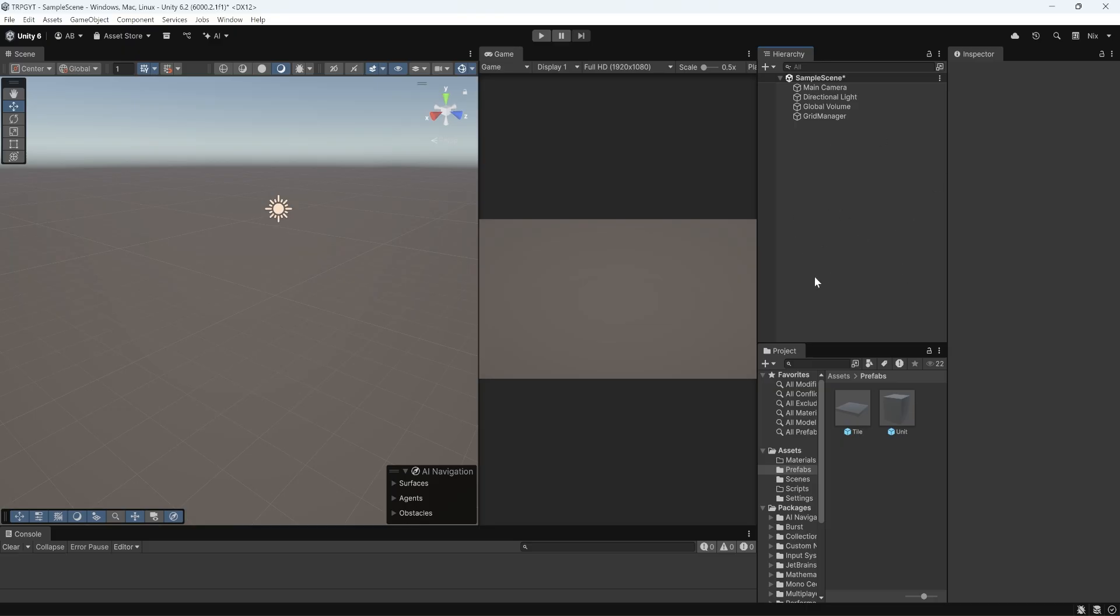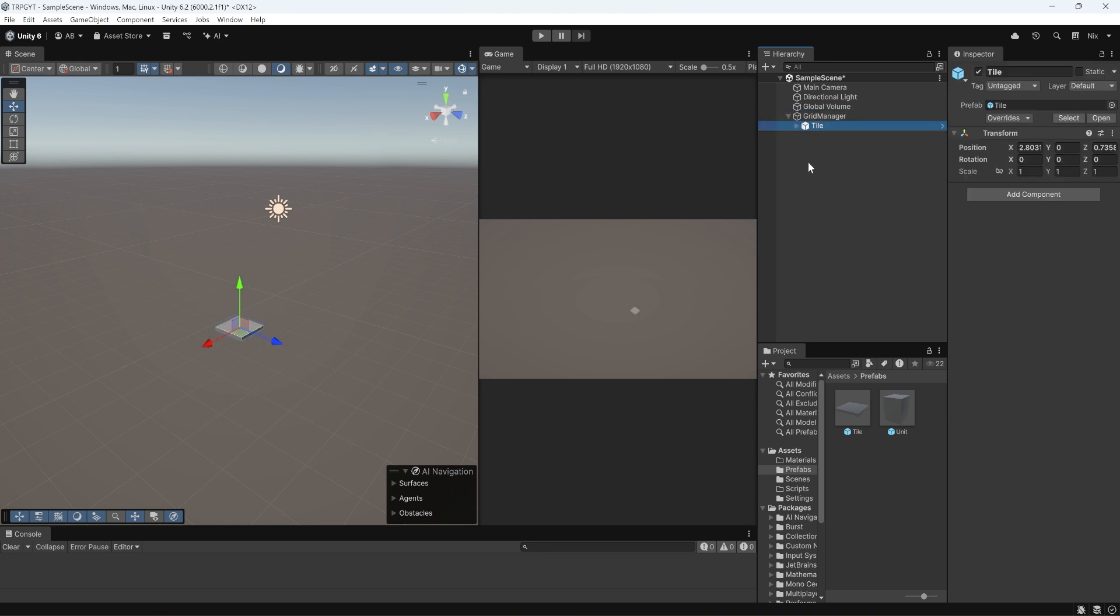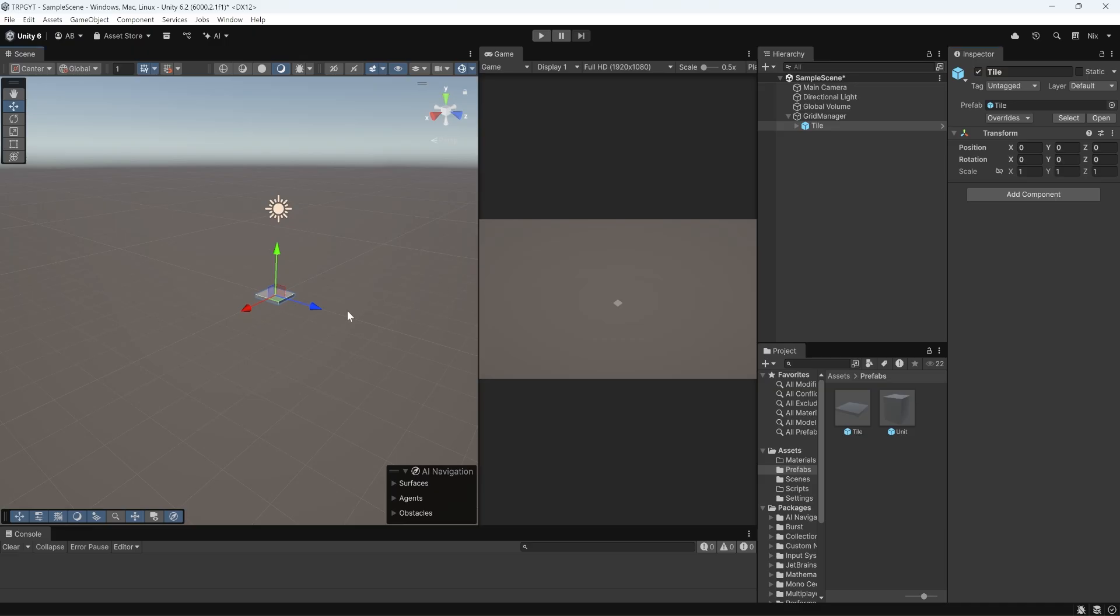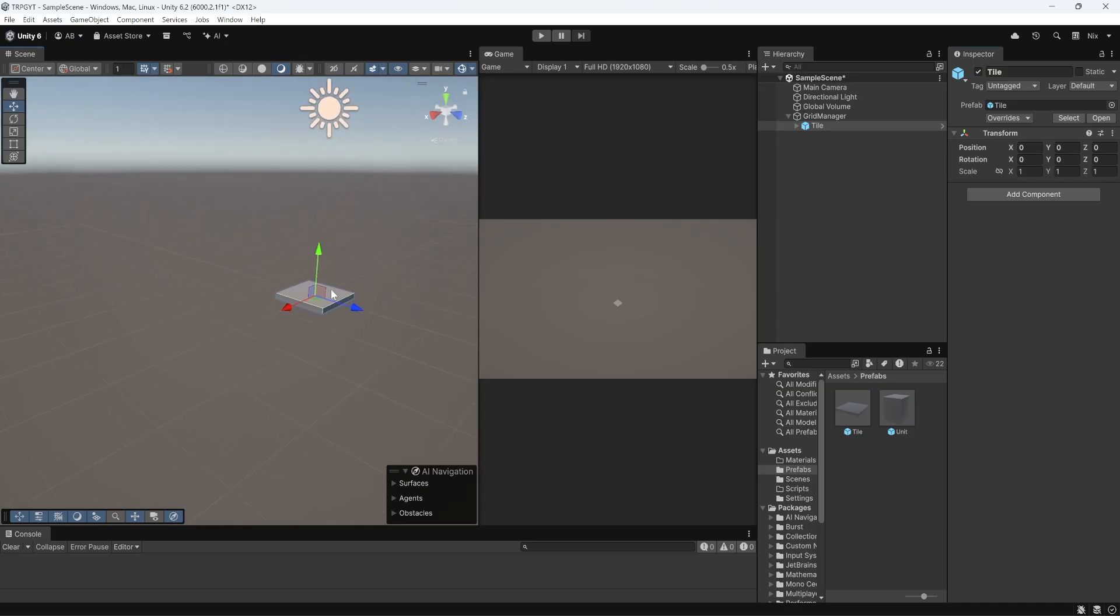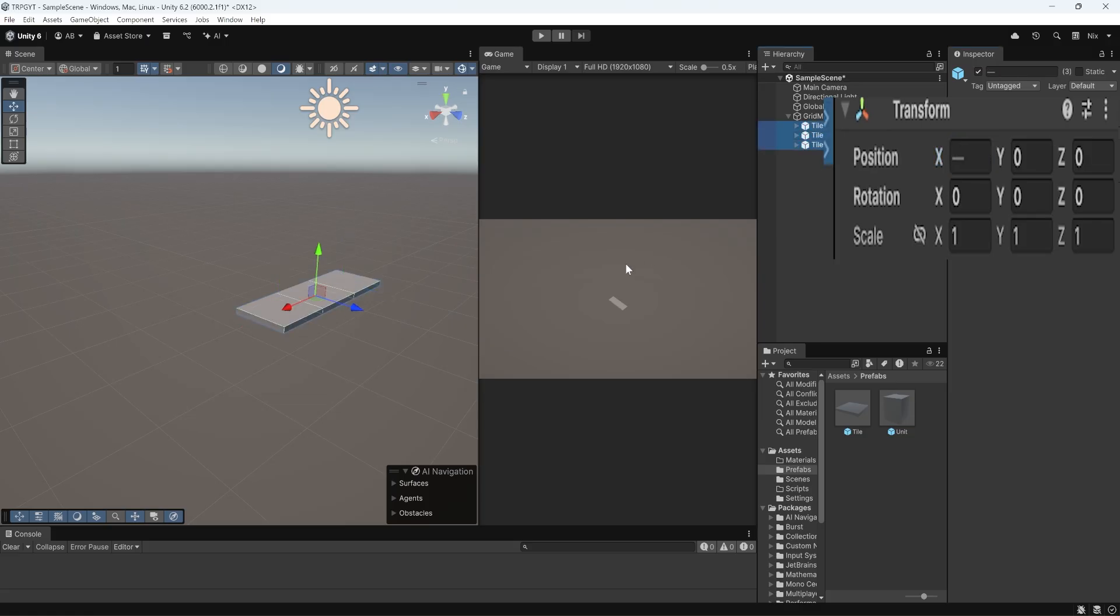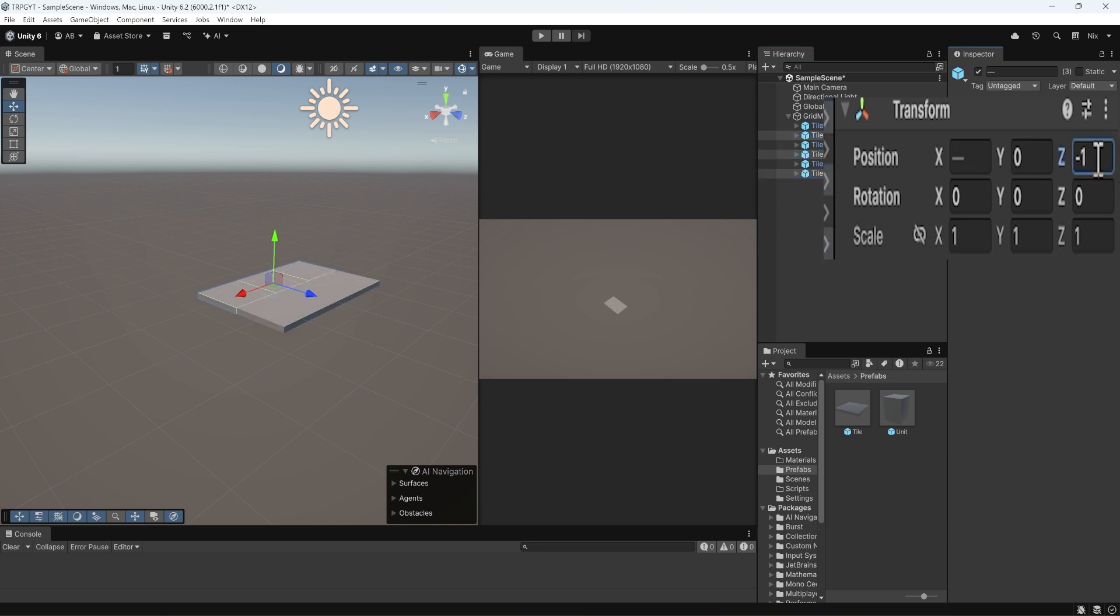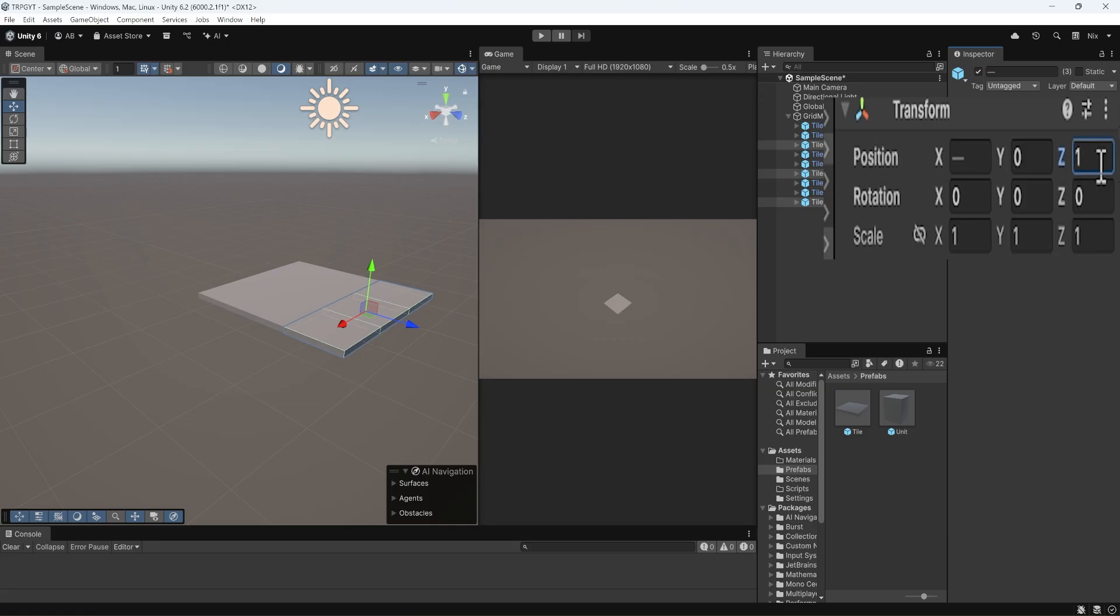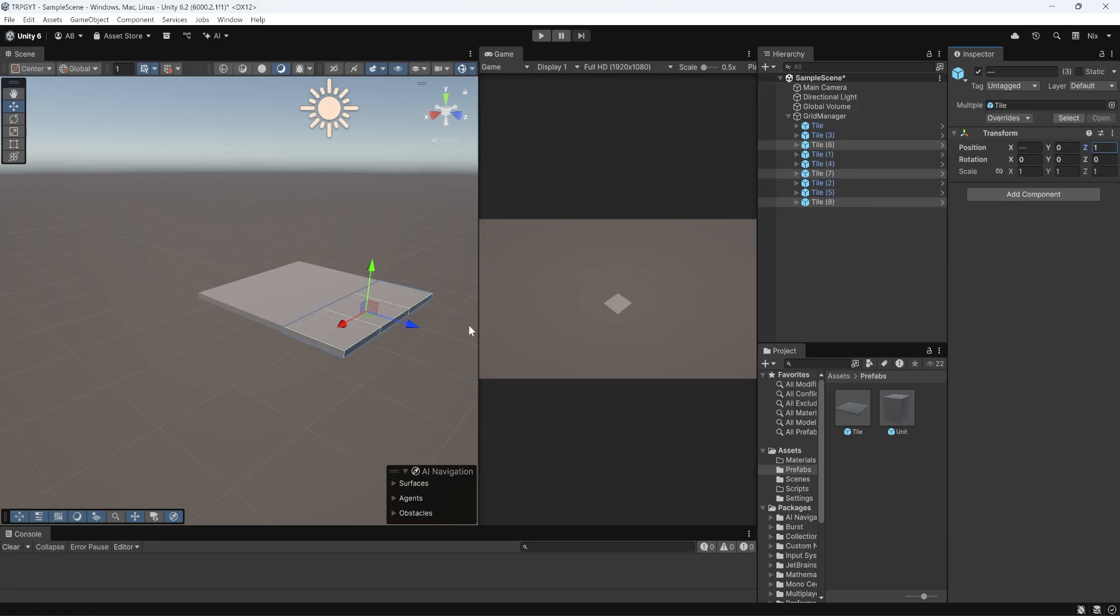So with that done, we can grab our tile prefab and drag it from our project folder onto our grid manager, and that's going to spawn it into the world. We'll reset this transform. And now what we can do, with this tile selected, we can hit Control-D. And then I'm going to change its position on the x-axis by 1. And then I'll duplicate again, and I'll change its position on the x-axis to negative 1. Now I'll grab all three tiles, duplicate all three, and change their position on the z-axis to negative 1. And I'll grab those three tiles that we just duplicated, Control-D to duplicate them again, and change their z-axis value to positive 1. So that gives us a little 3 by 3 grid.